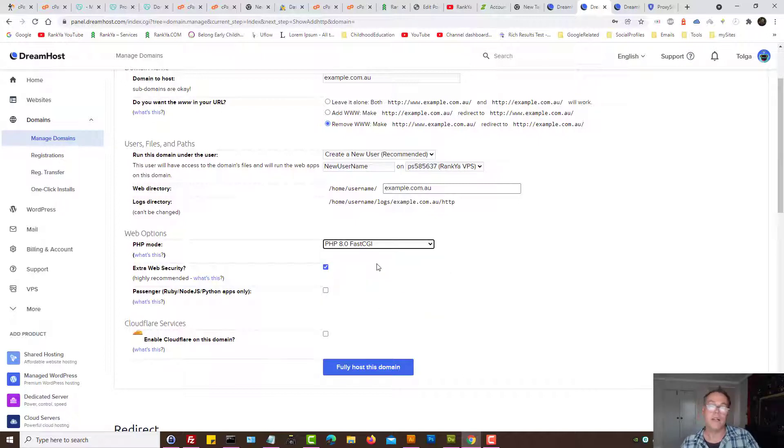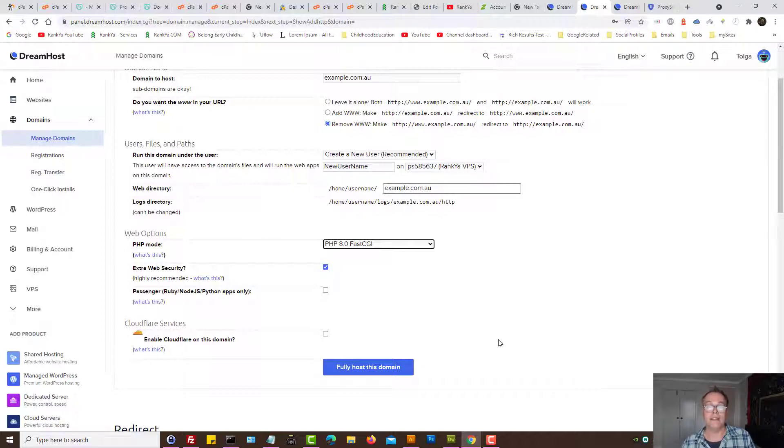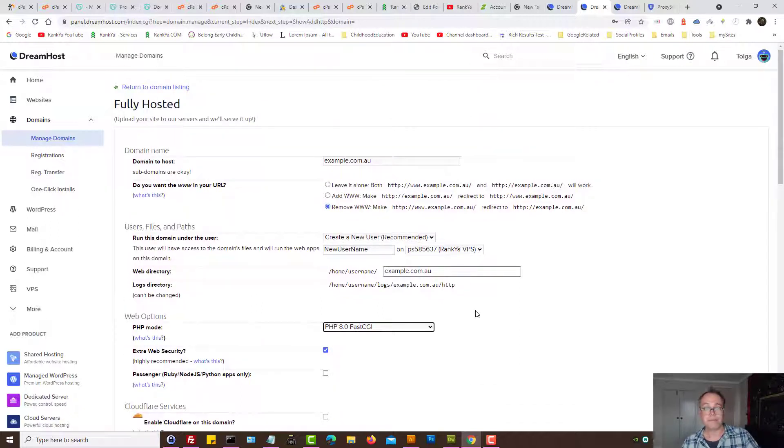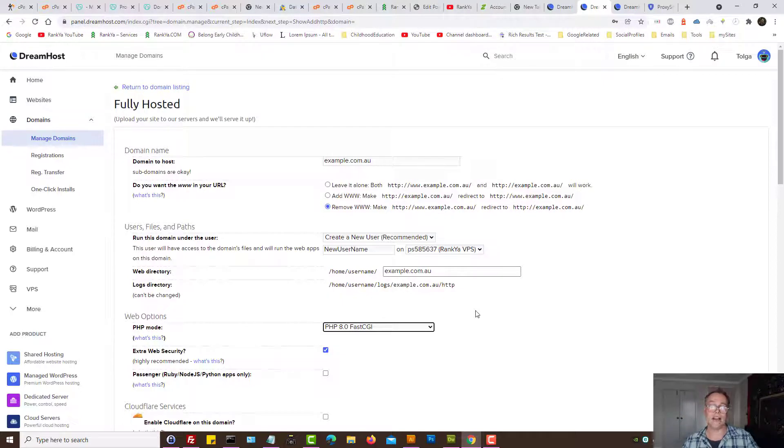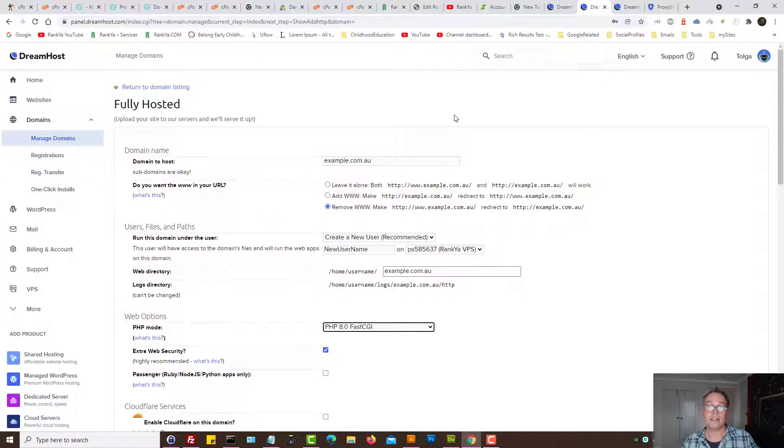Then you select extra web security and then simply fully host that domain. What will happen is that domain will now reside within your virtual private server whereby you can now install one-click apps and so on.